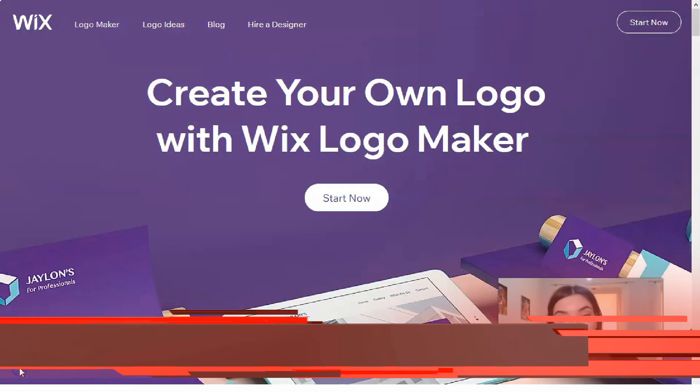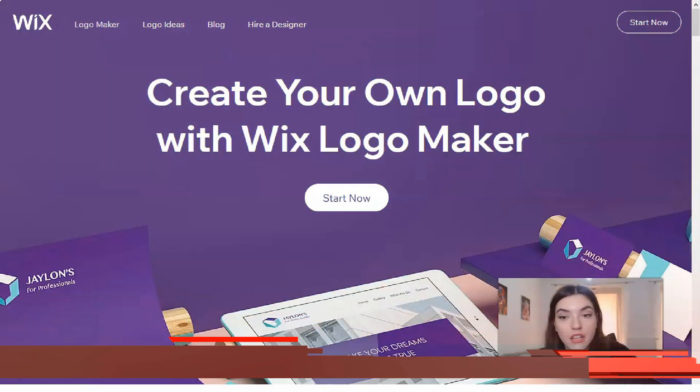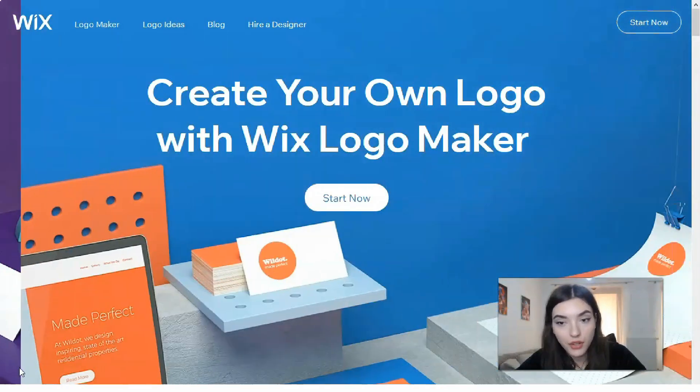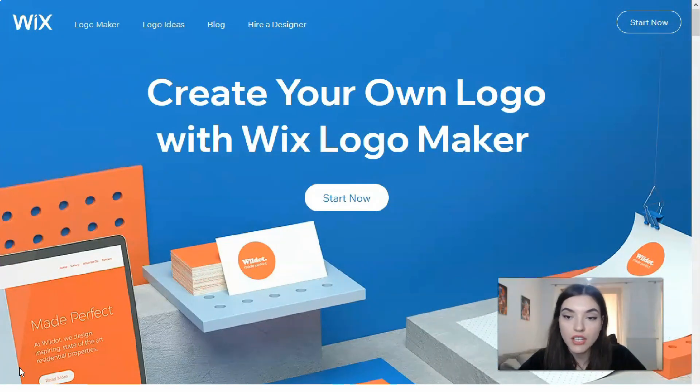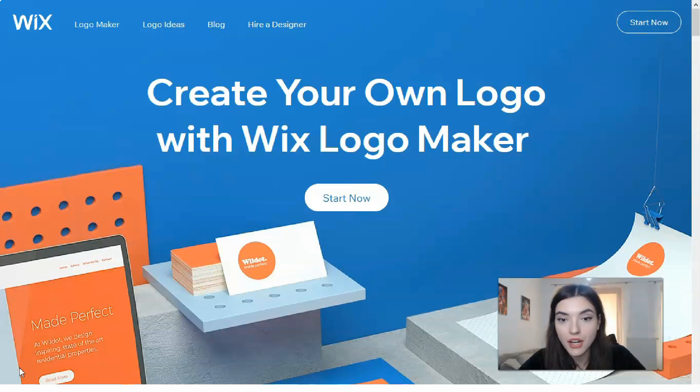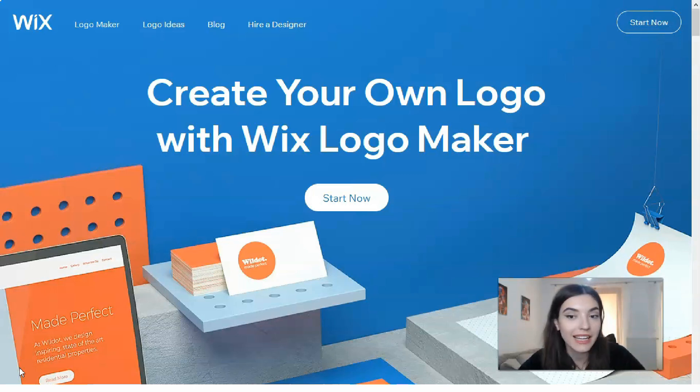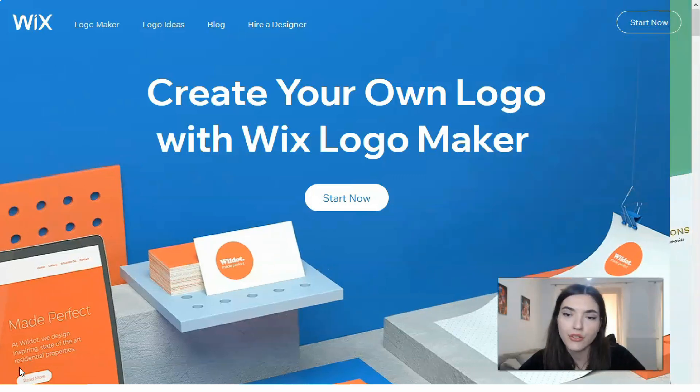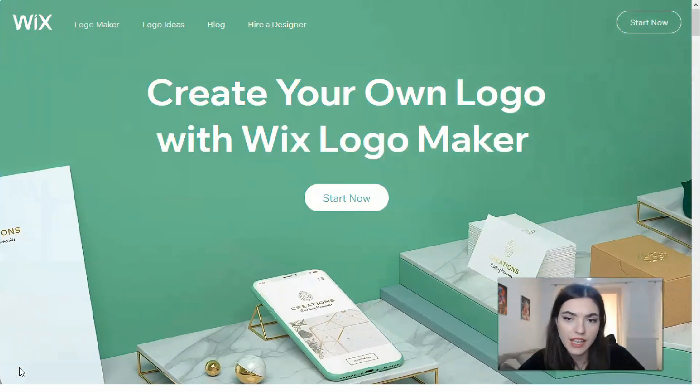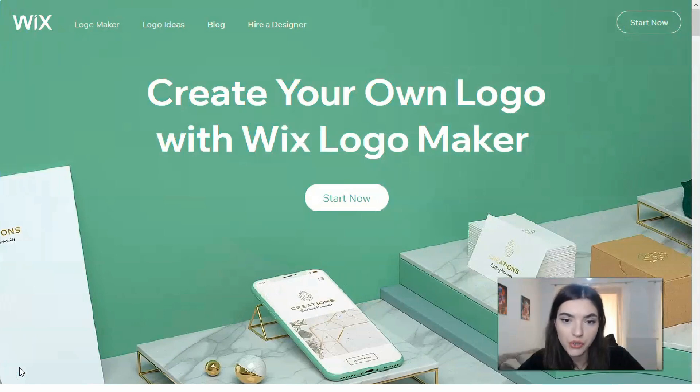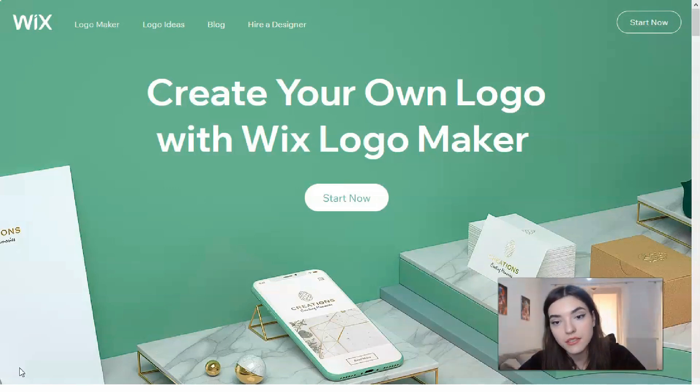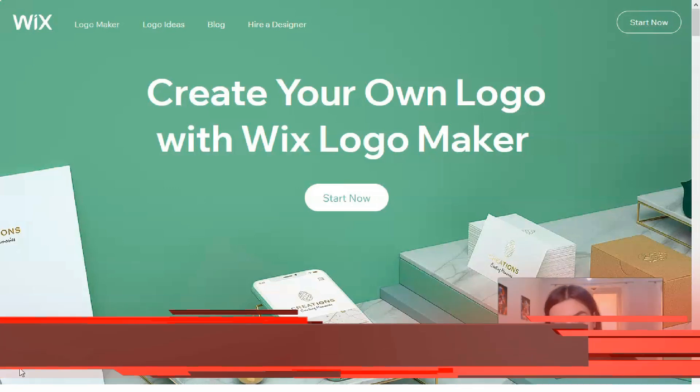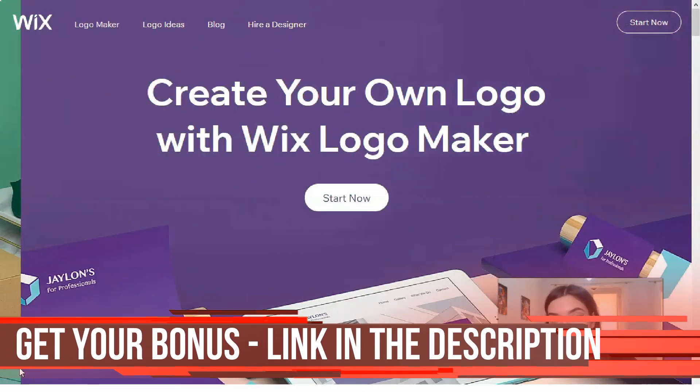Let's start. Actually, Wix logo maker is unique because you know it doesn't send you straight to the builder. In fact, you're asked several questions to get an idea actually of your brand culture and what you're going to be selling.